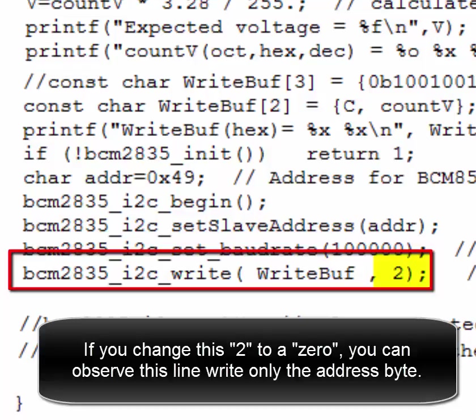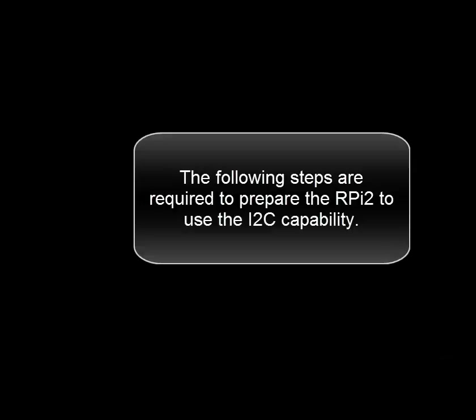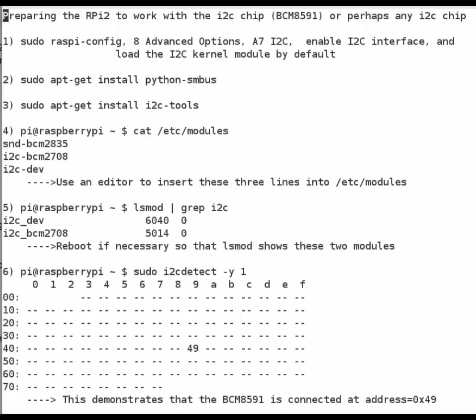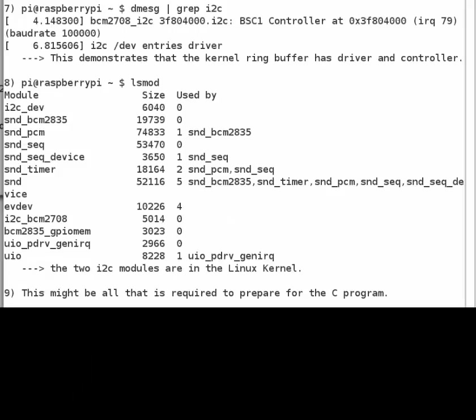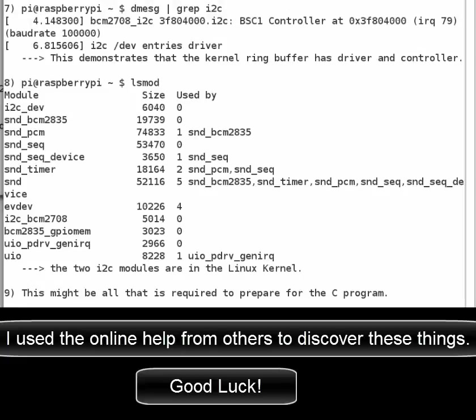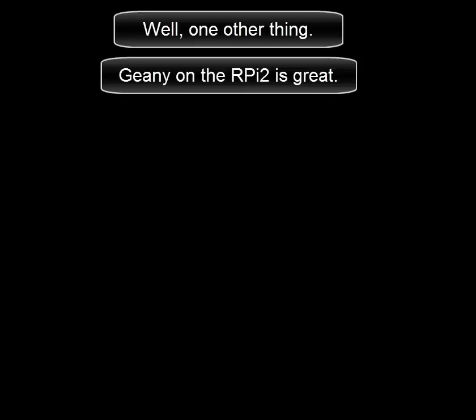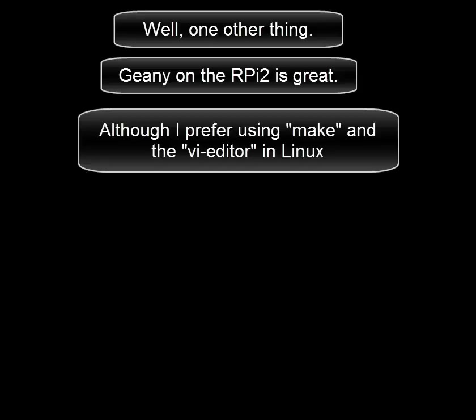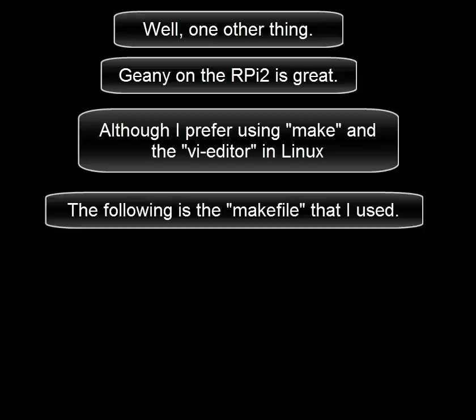The following steps are required to prepare the Raspberry Pi to use the I2C capability. I used the online help — good luck. One other thing: Geany on the Raspberry Pi is great, although I prefer using make and the VI editor in Linux. The following is the make file that I used. Thank you.